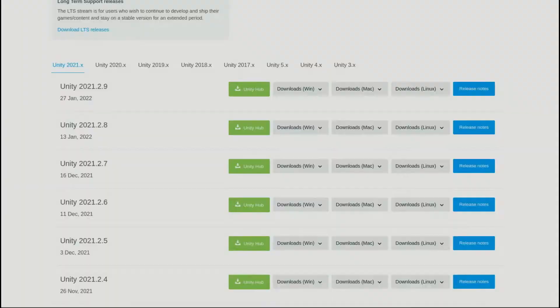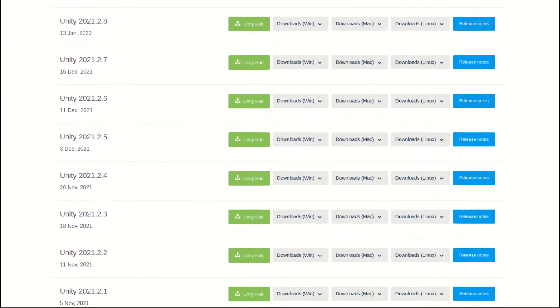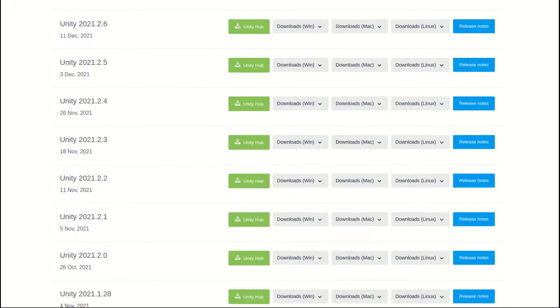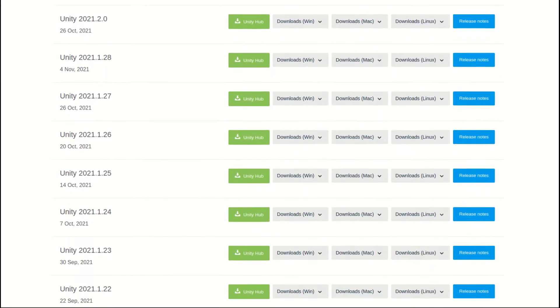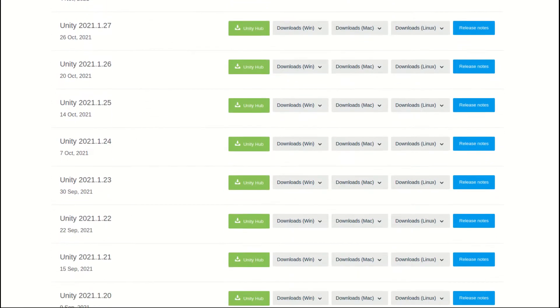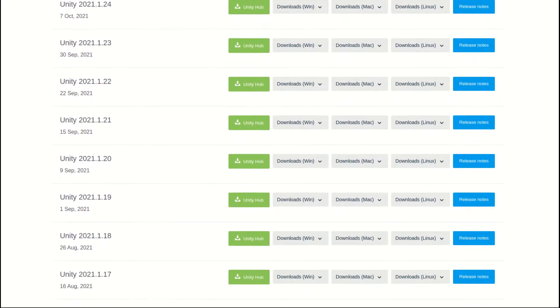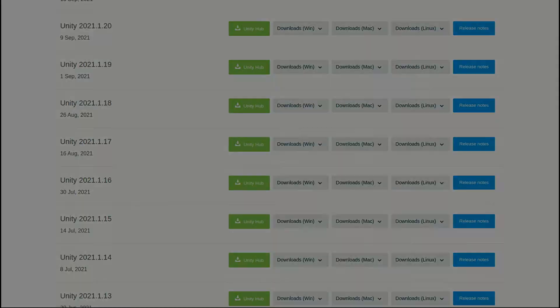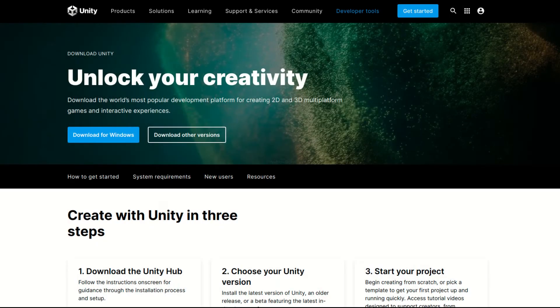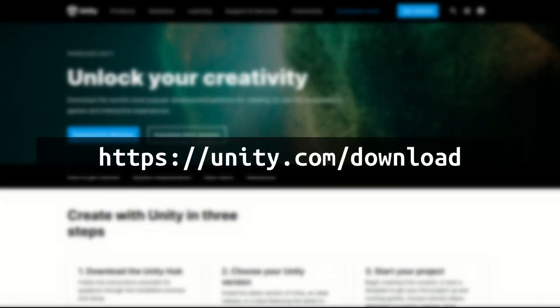There are so many versions of the Unity Editor, and the Unity officials have developed a management hub for organizing different editor versions and your projects. To get started, simply go to this website at unity.com/download.